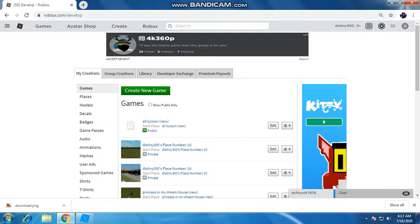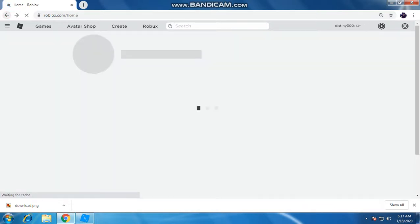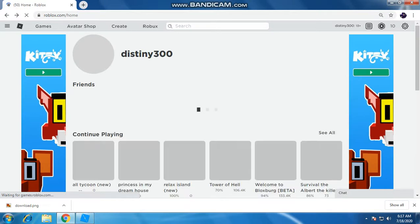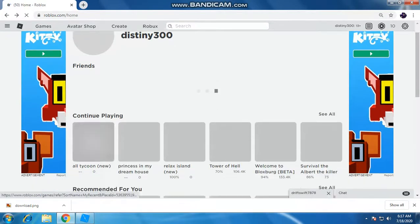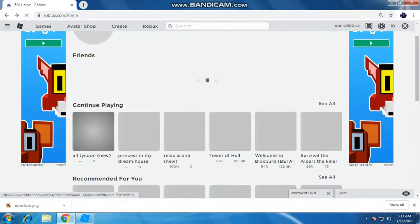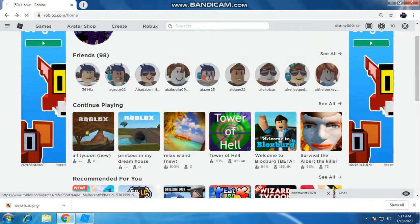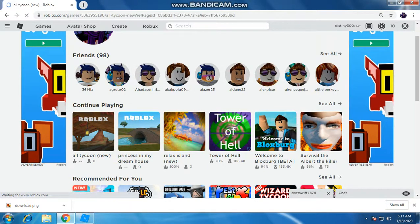And go back to home and go into game, which is all tycoon. This is my game. Let's get on it.